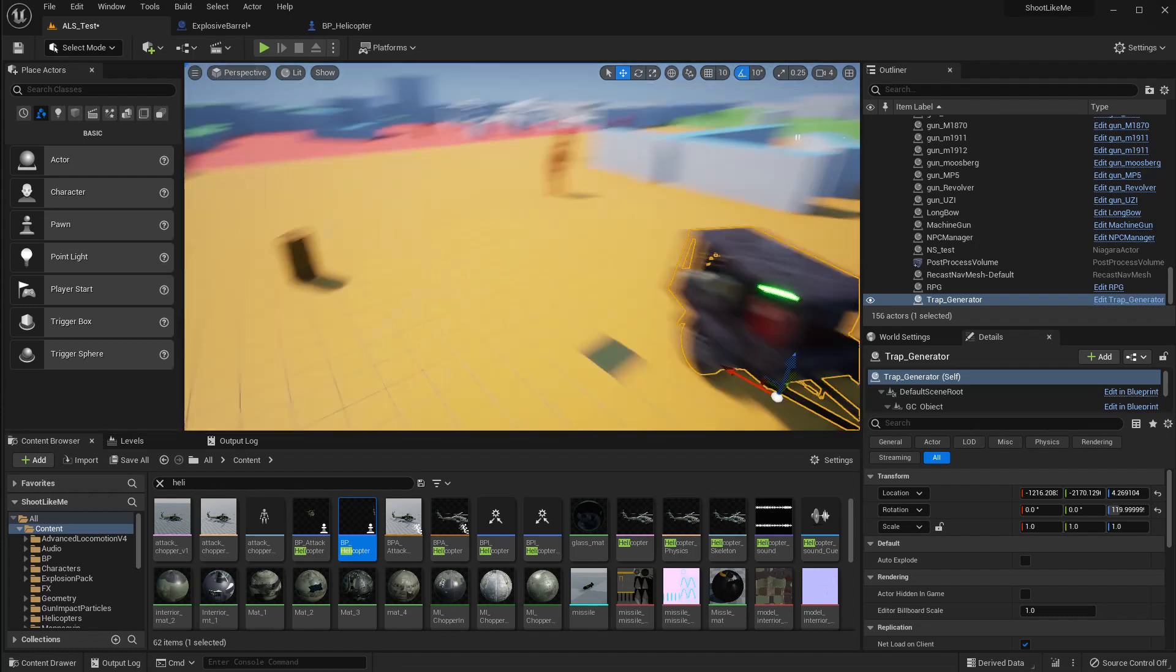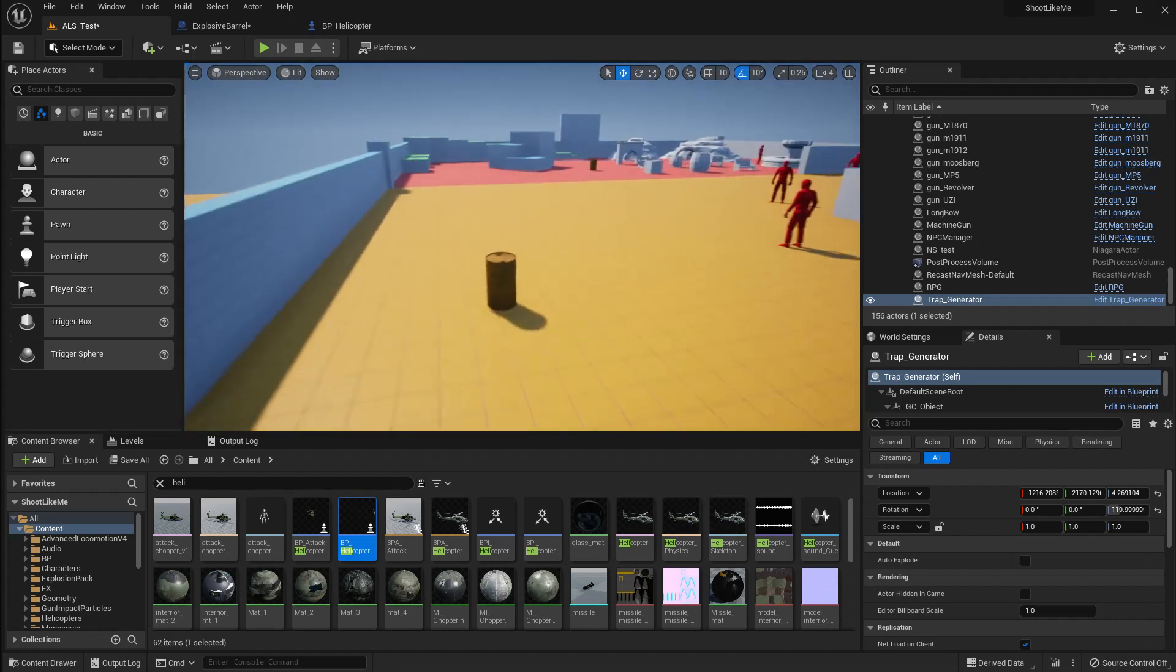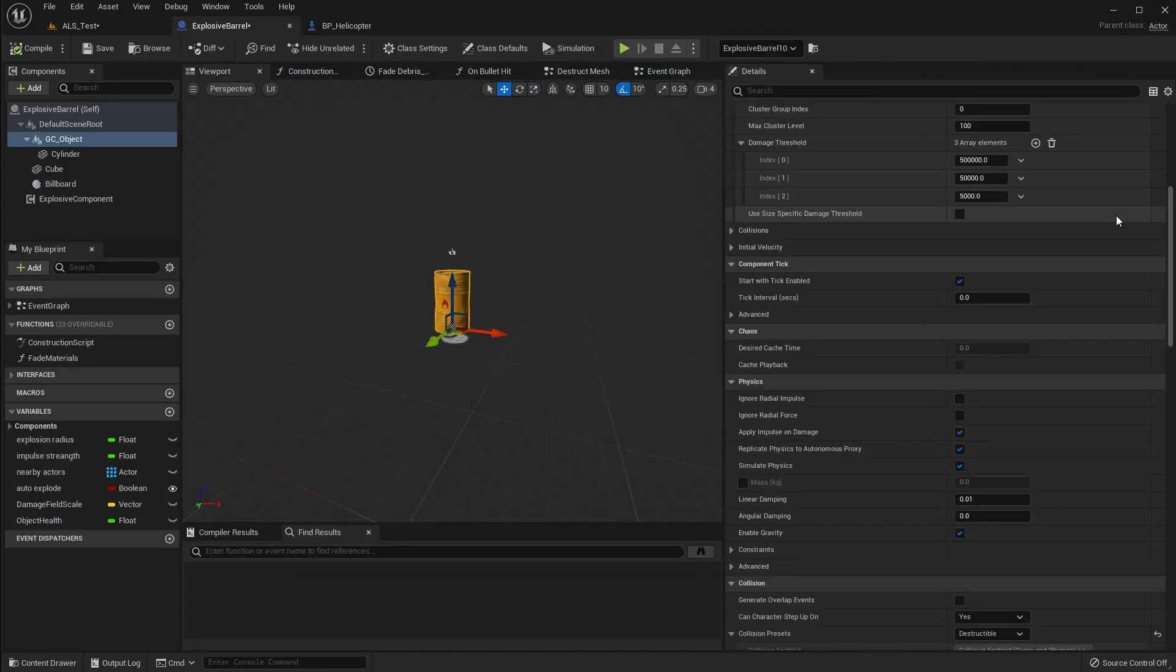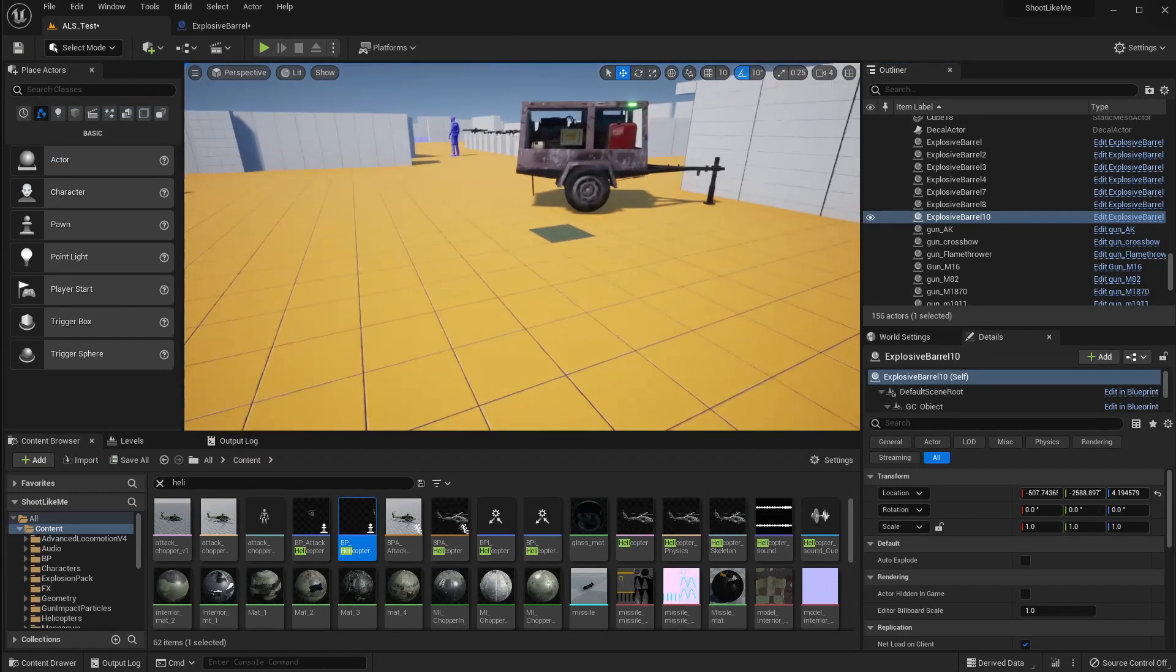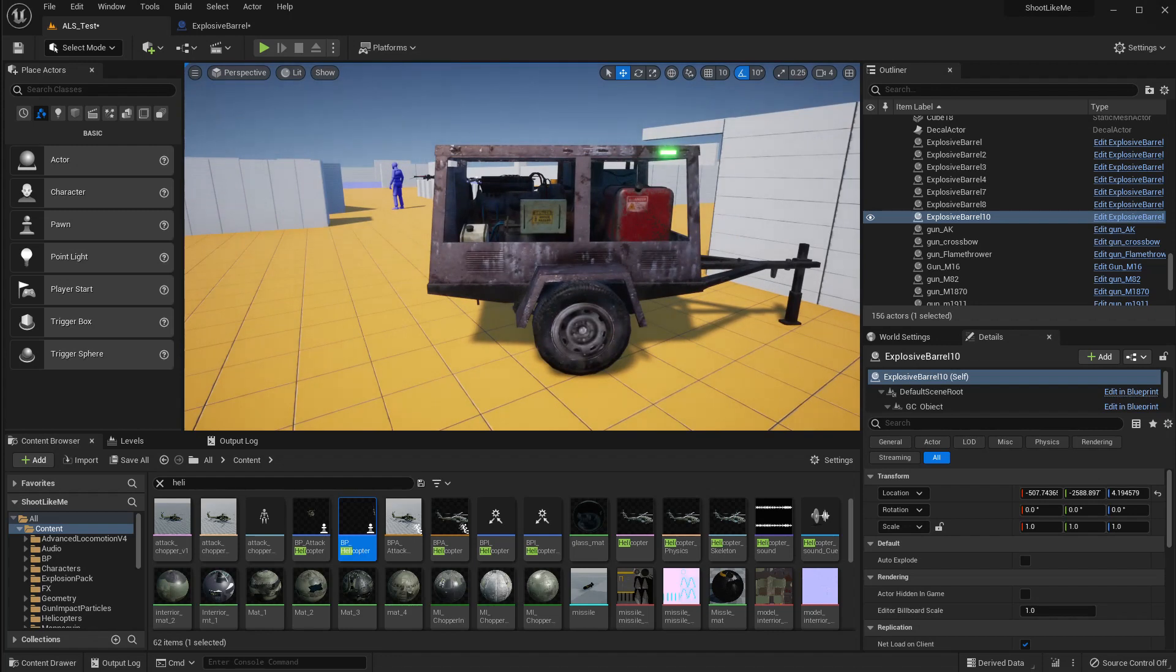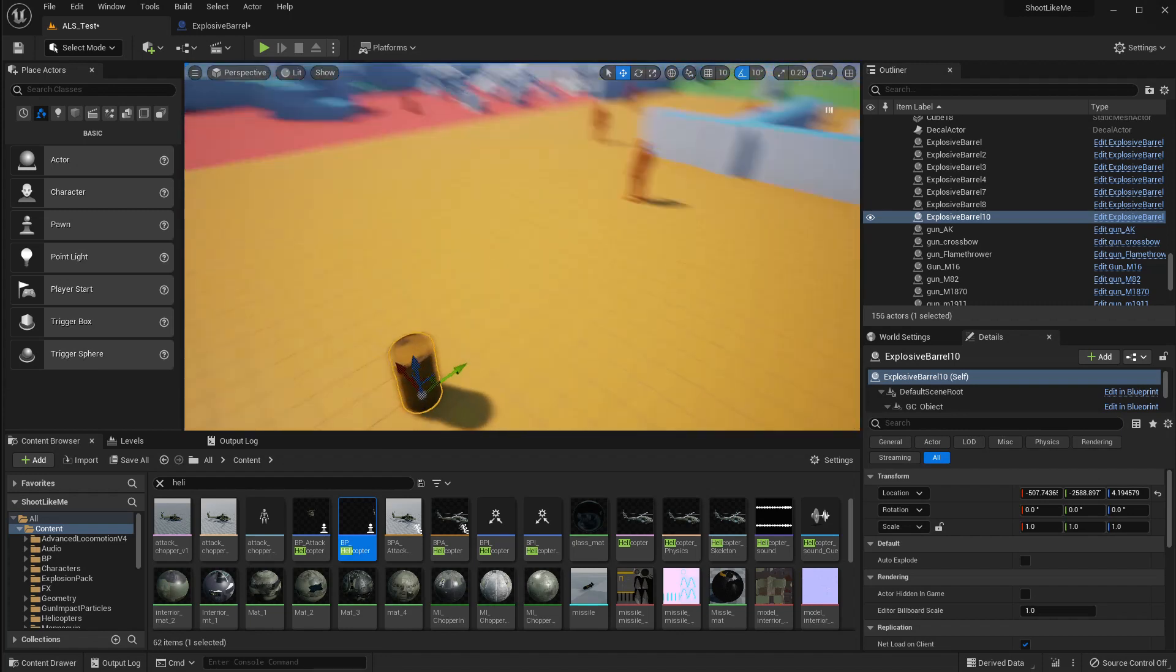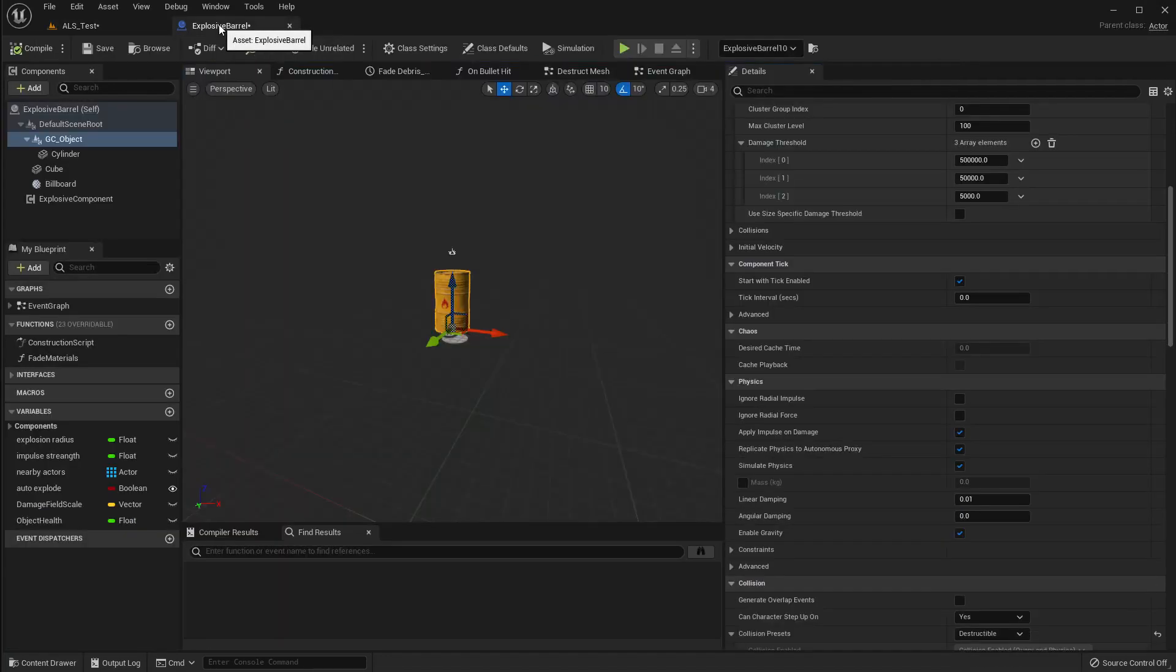To resolve this problem, let me get started. This explosive barrel is the parent of all these other destructible objects, such as the generator and the trap light we have already implemented.